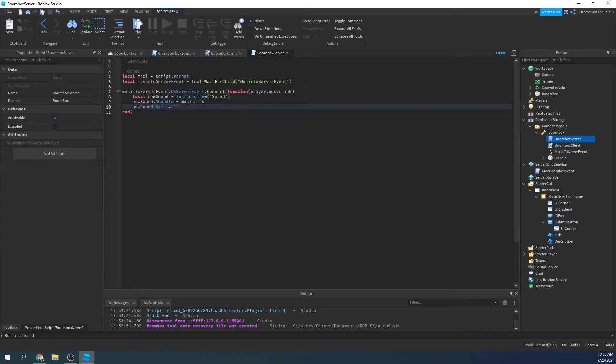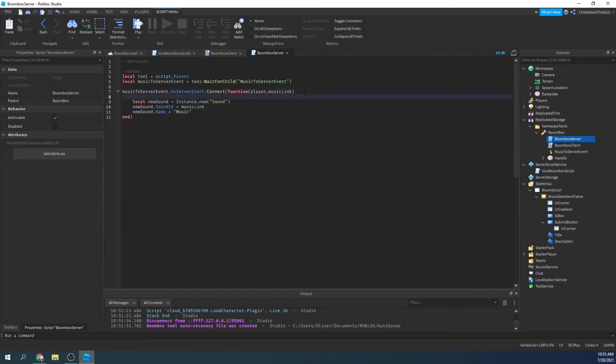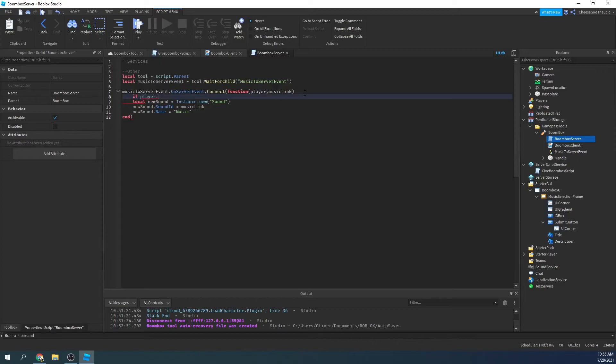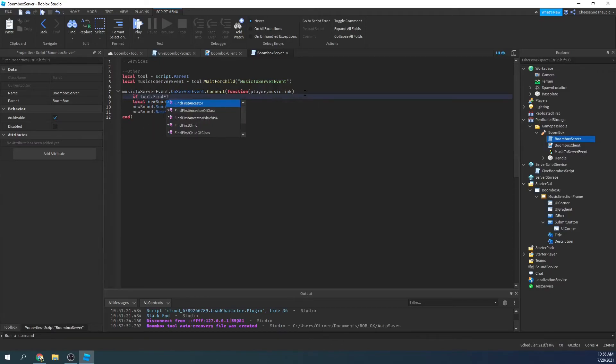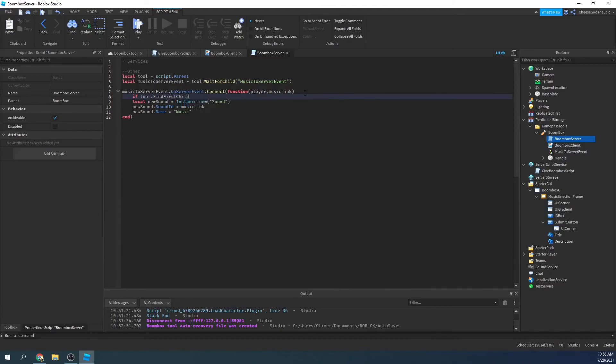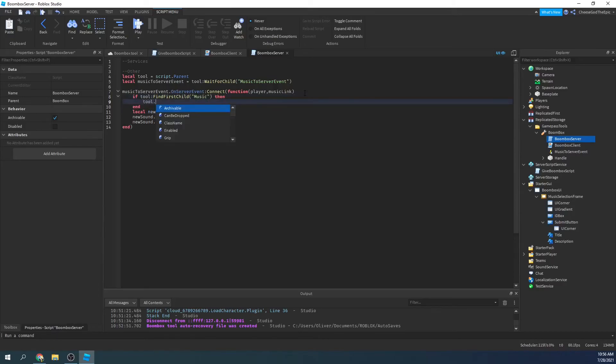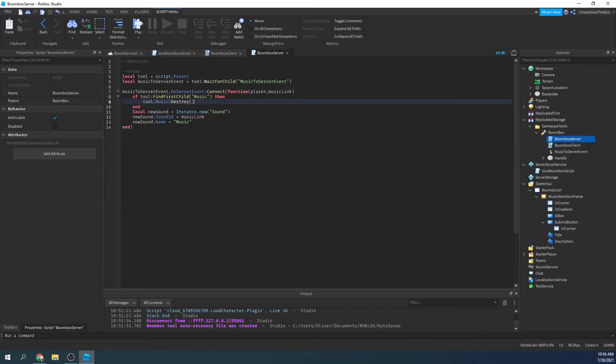And then up here we will say if, if player find first child, no, if player dot, wait how did that, oh yeah, tool right there, duh. So if tool find first child, then we'll say, music, so basically if a music part exists, then we'll say tool dot music colon destroy like that.